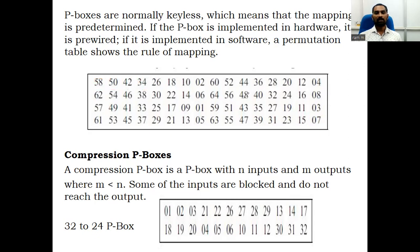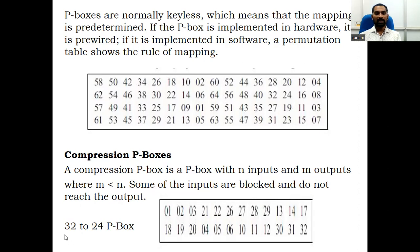Now let us see the compression P-box. A compression P-box has N inputs and M outputs where M is less than N. Some of the inputs are blocked and do not reach the output. For example, a 32-bit data passed to the compression P-box is converted to a 24-bit data.